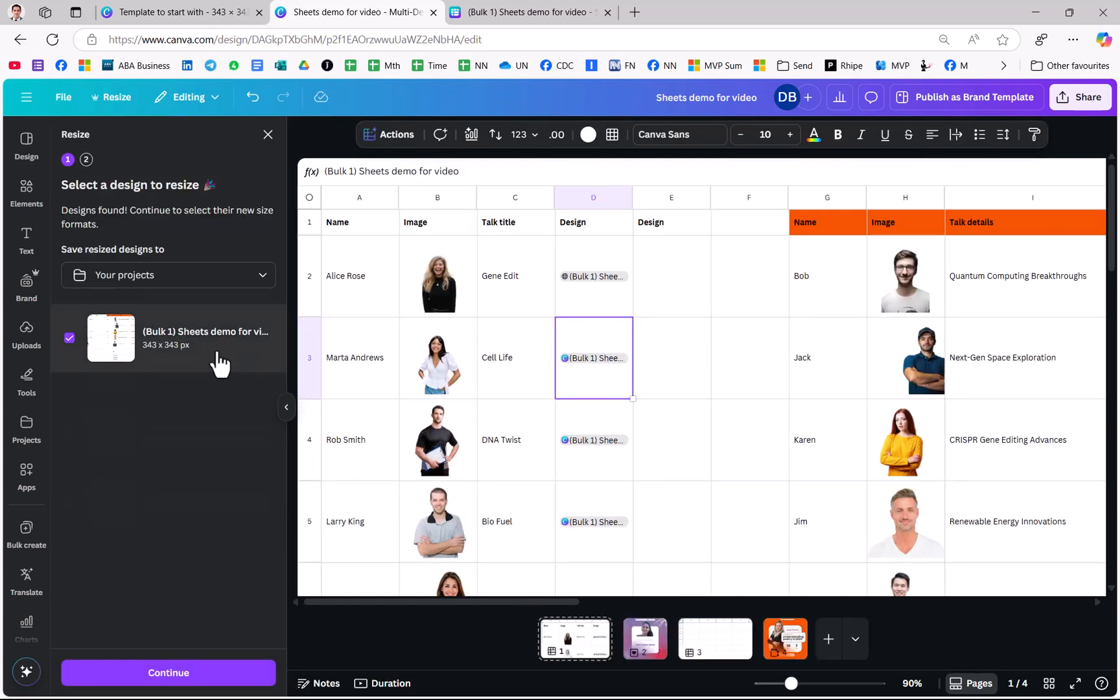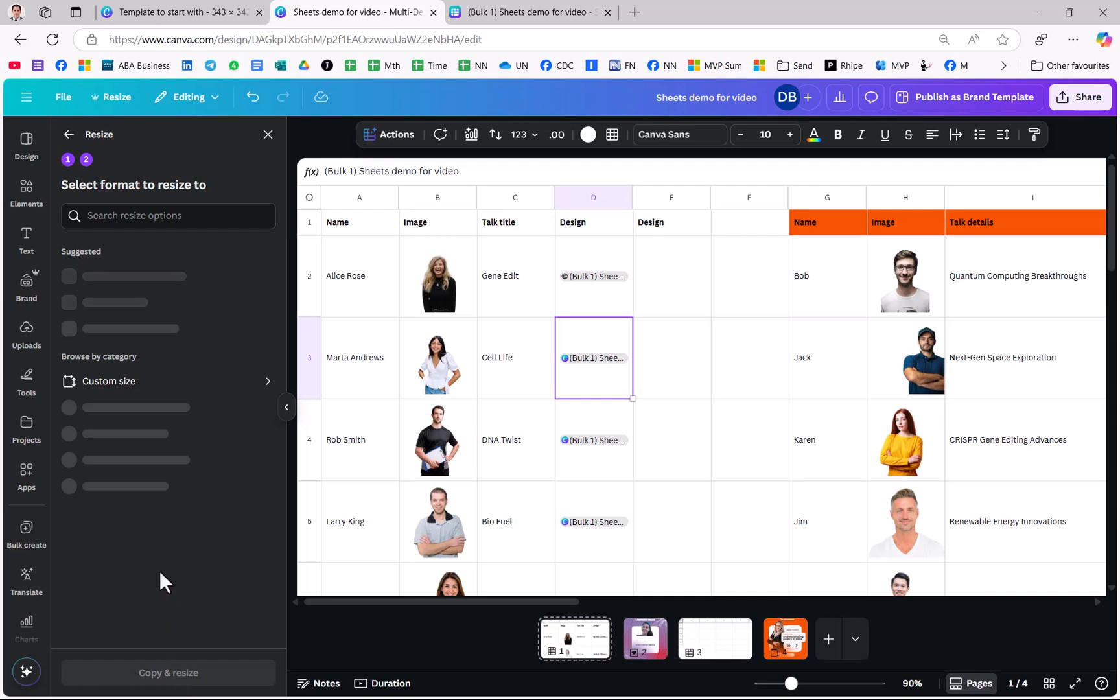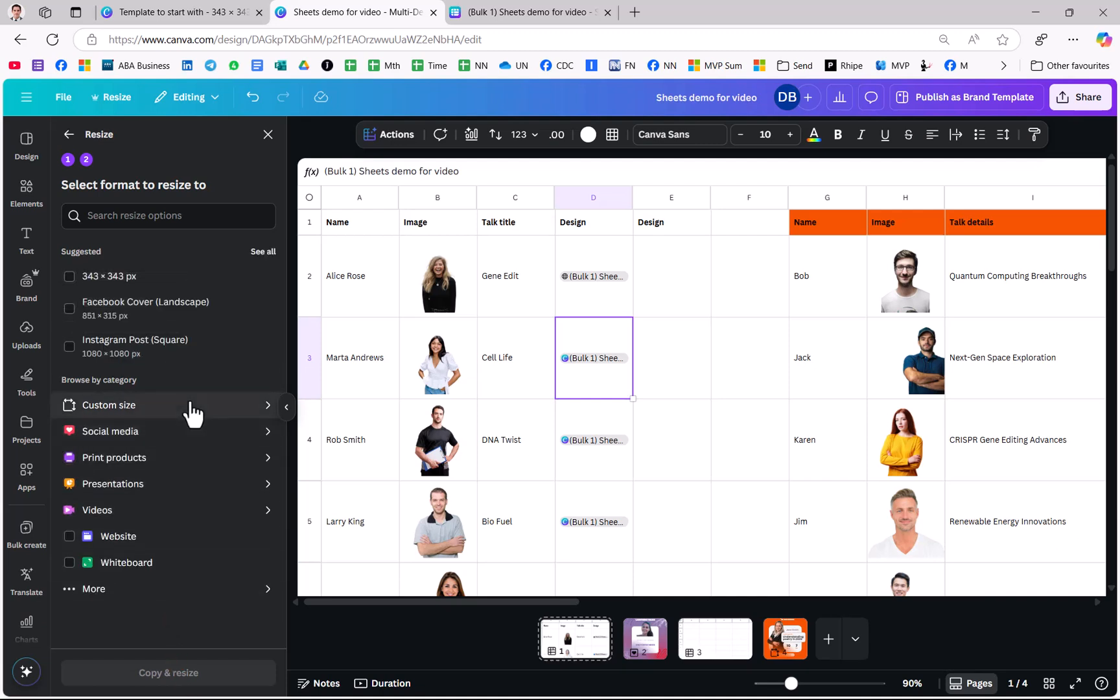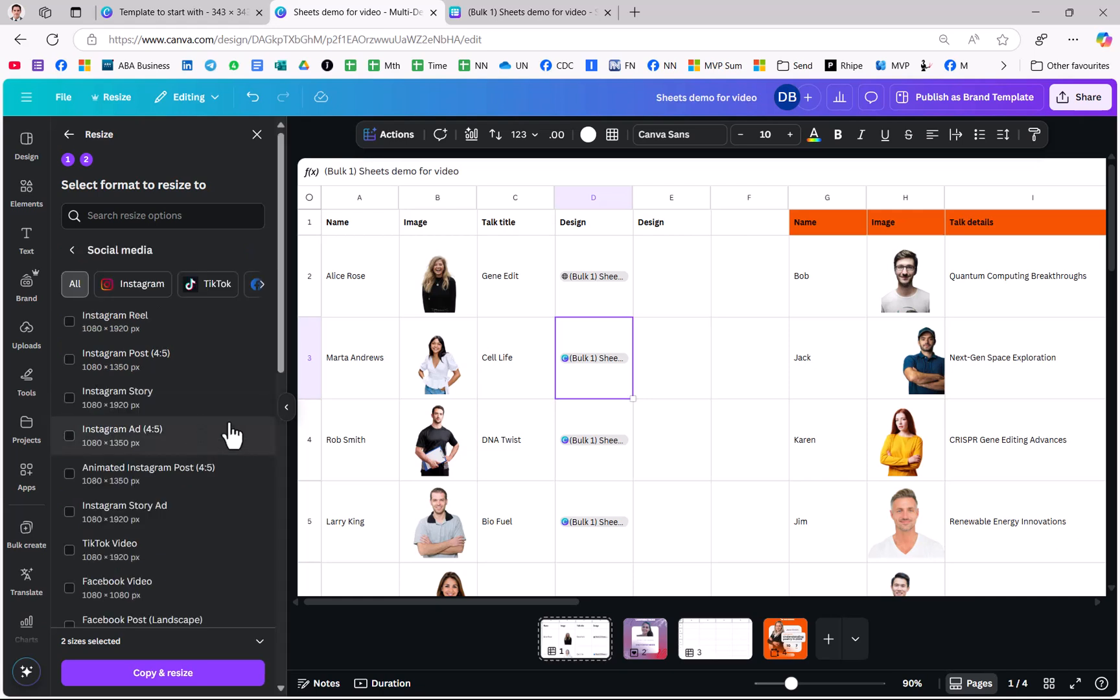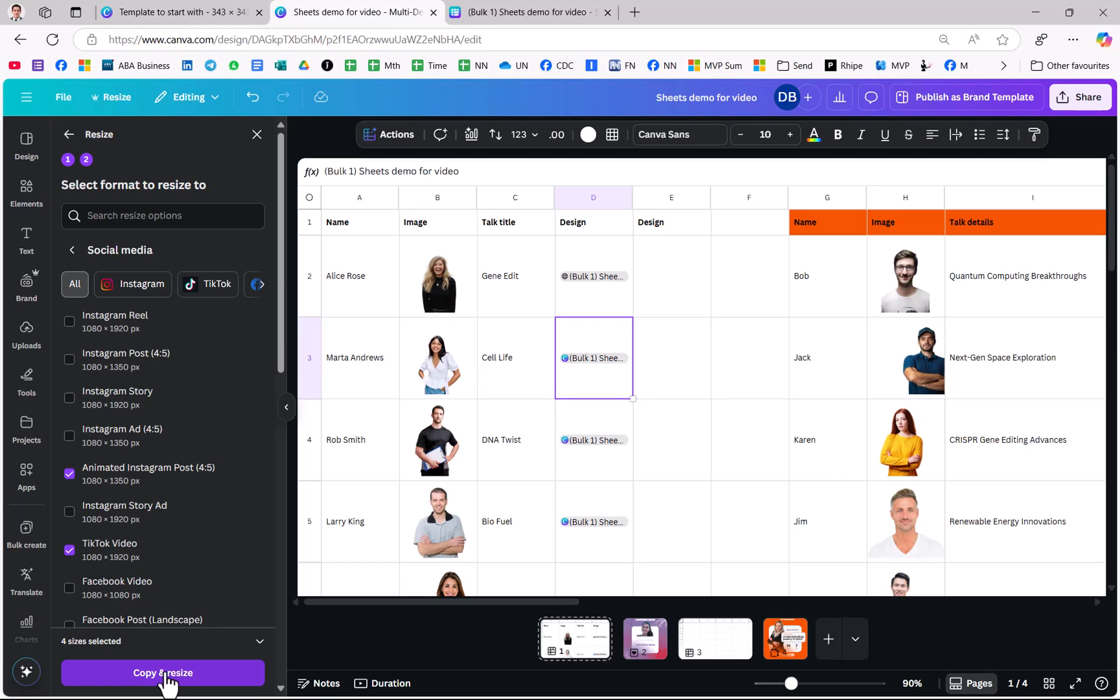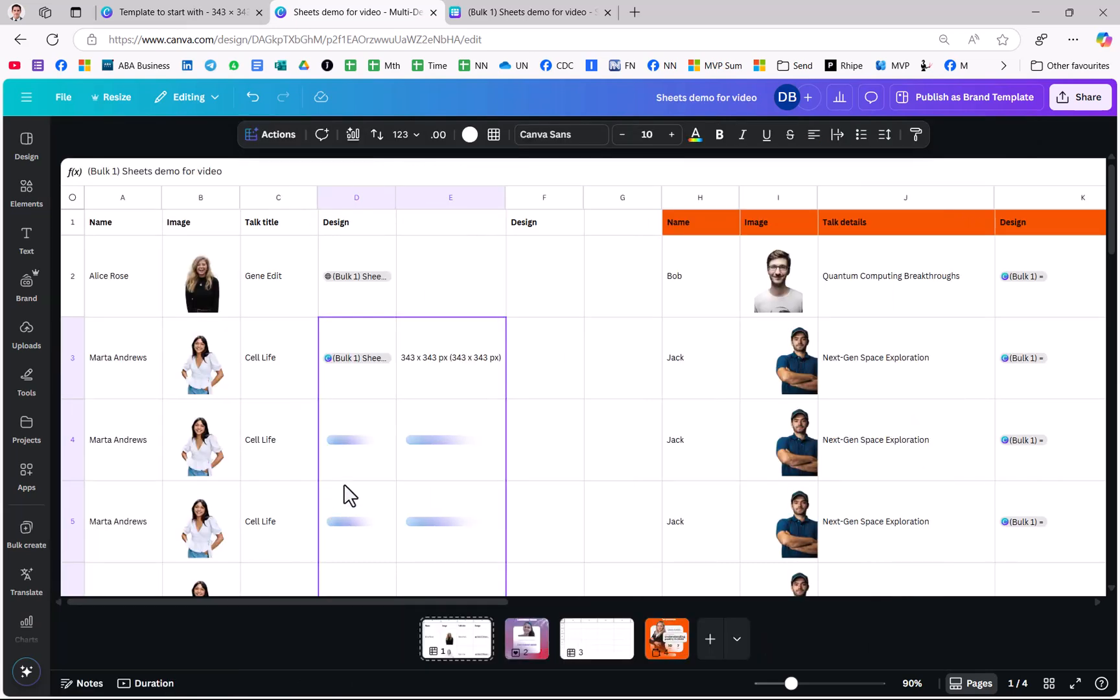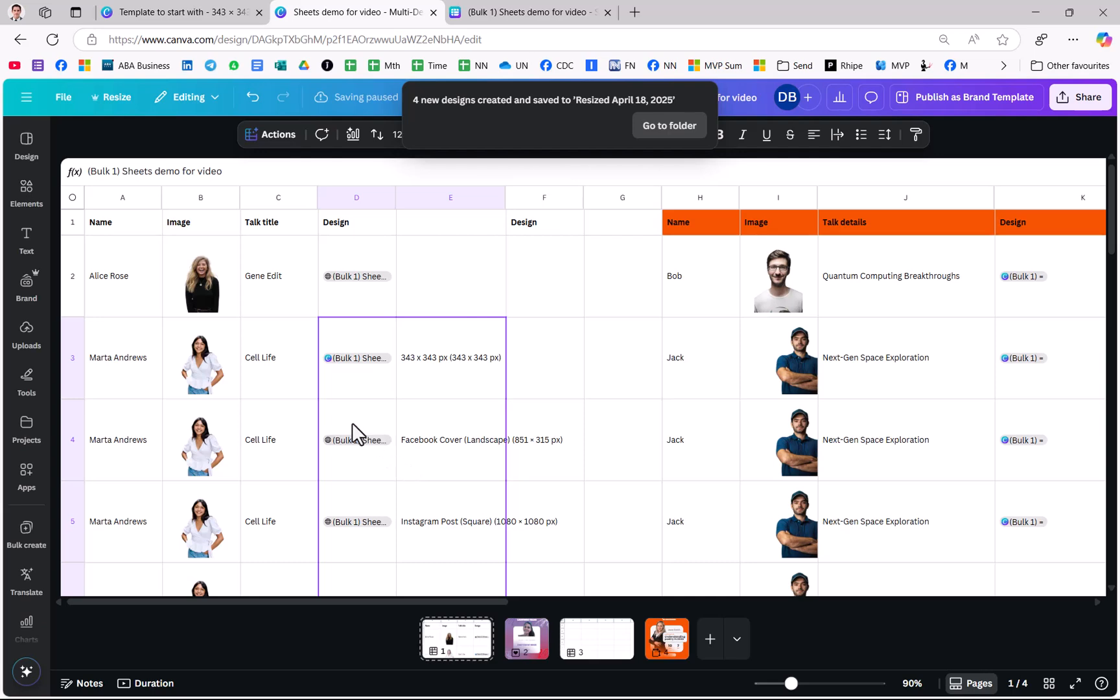And this one I can actually press Continue and I can resize it to multiple different sizes. So maybe this one, maybe this one, maybe a social media size like that one or whatever I want to do. Press Copy and Resize and then it will create the linked designs that are resized like that.